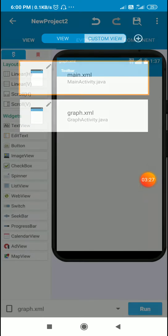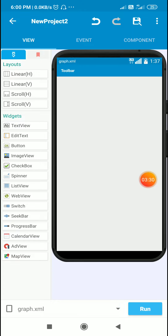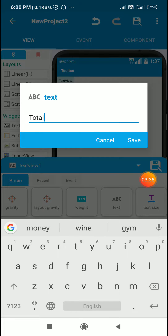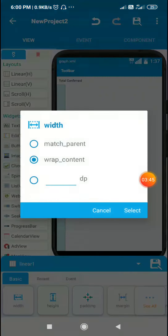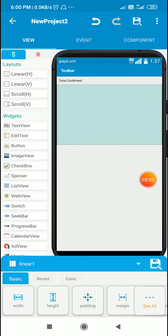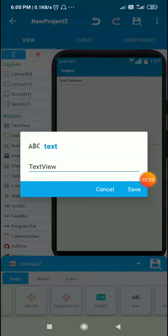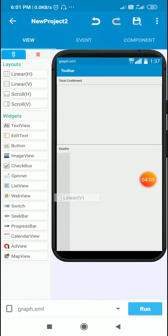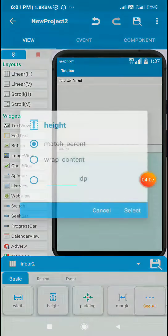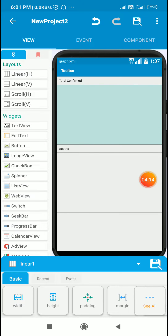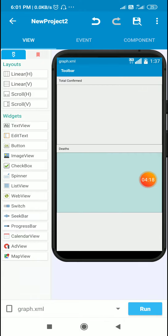Now let's move to graph activity. Here I will add a text view for 'total confirmed', then a linear vertical layout with width match parent and height 240. Then I will add another text view and a second linear layout — linear one to display total confirmed and linear two to display deaths.